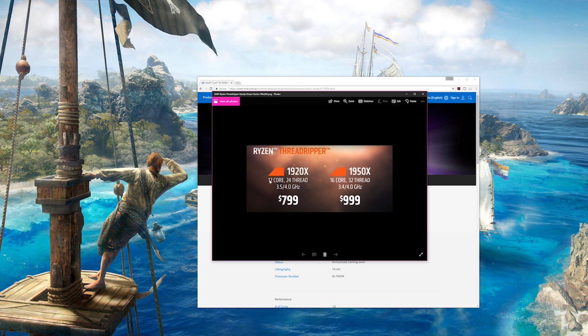So if you compare that to Threadripper here, you've got the 12-core, 3.5 gigahertz at $800. Intel 12-core part is $1,200.